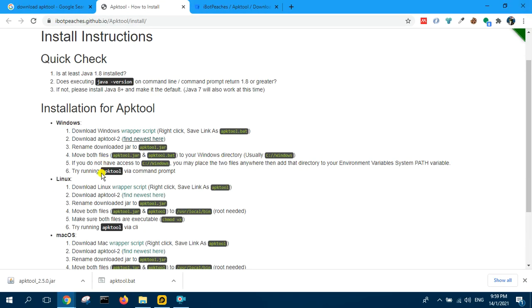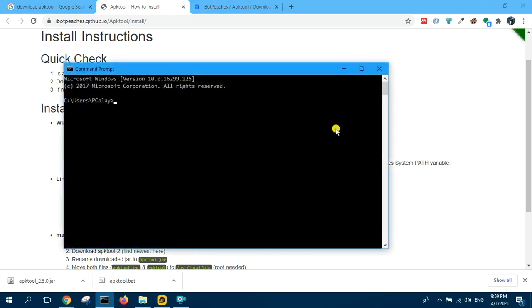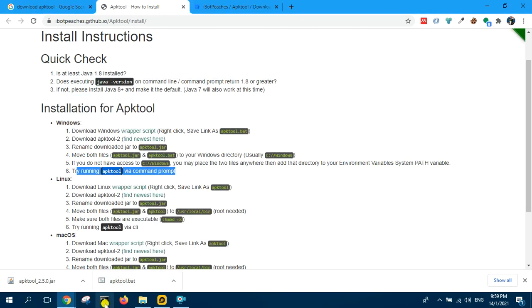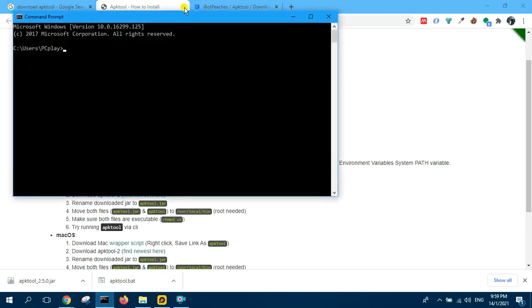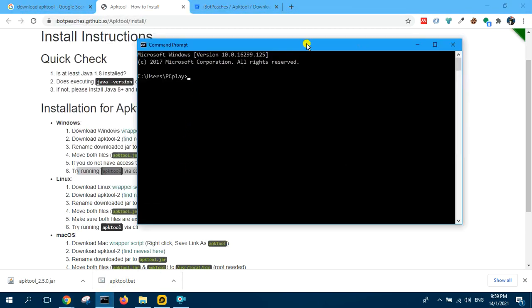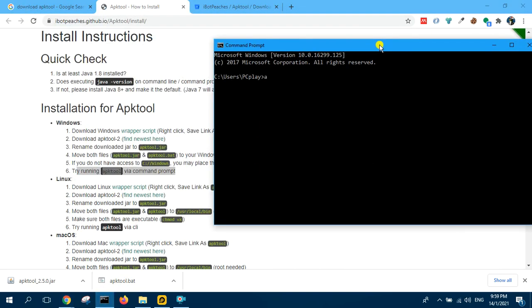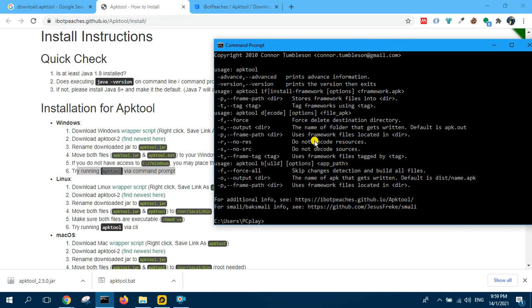So now try running APK tool from command prompt. So we can open the command prompt. Just type APK tool, see what happens. Yes, so it's working. That's it.